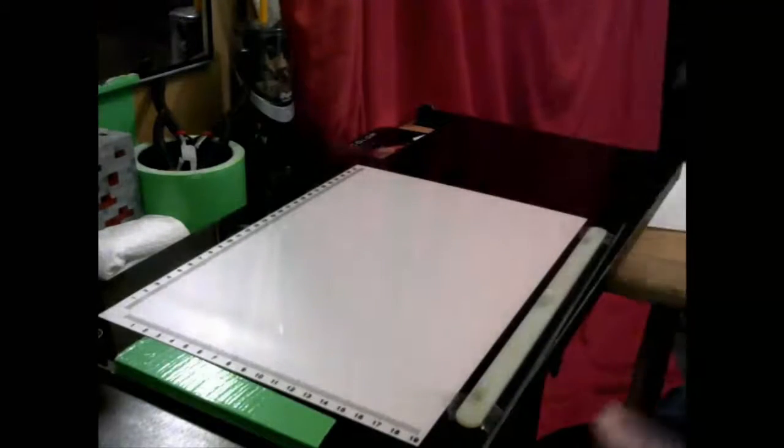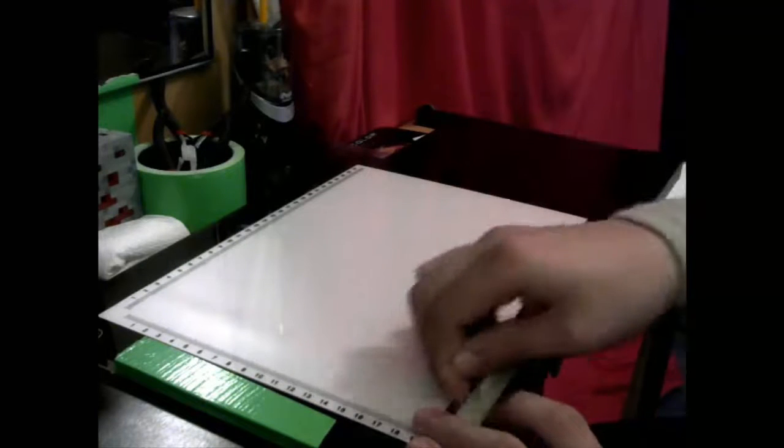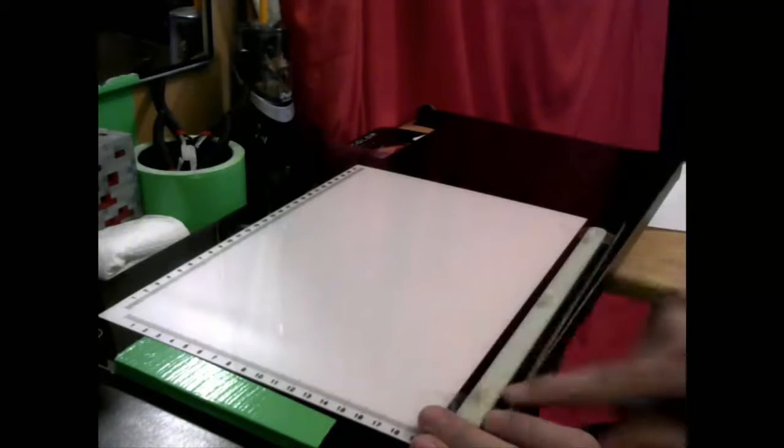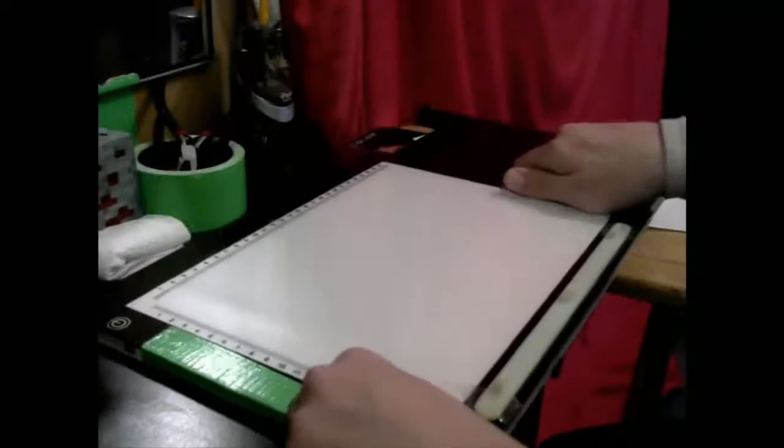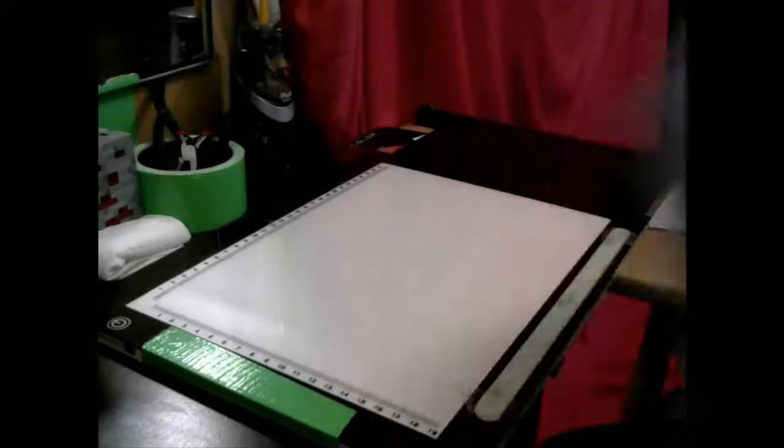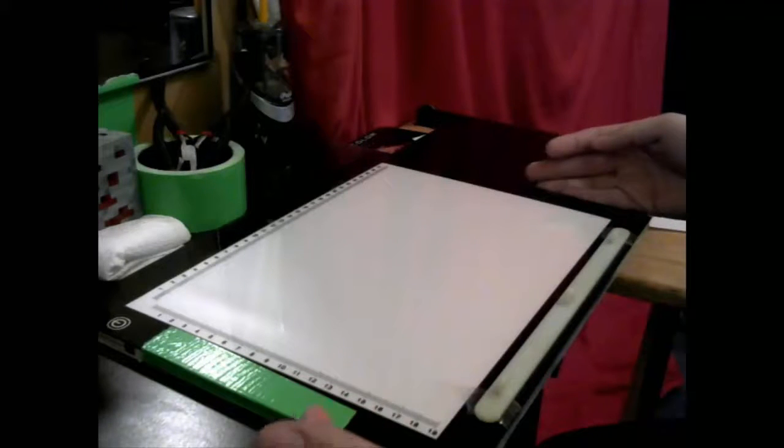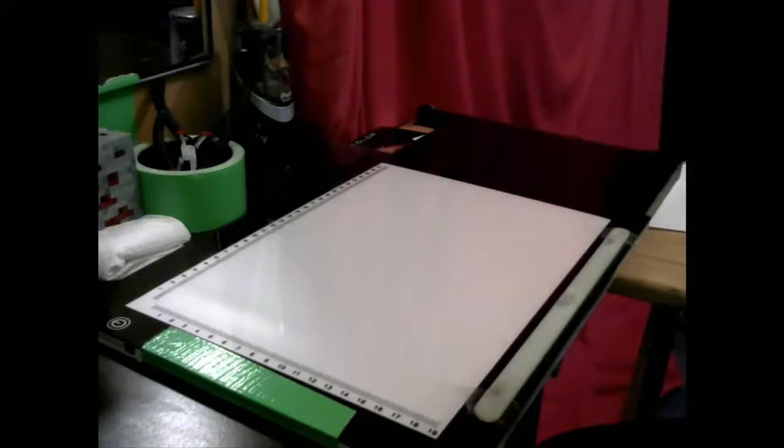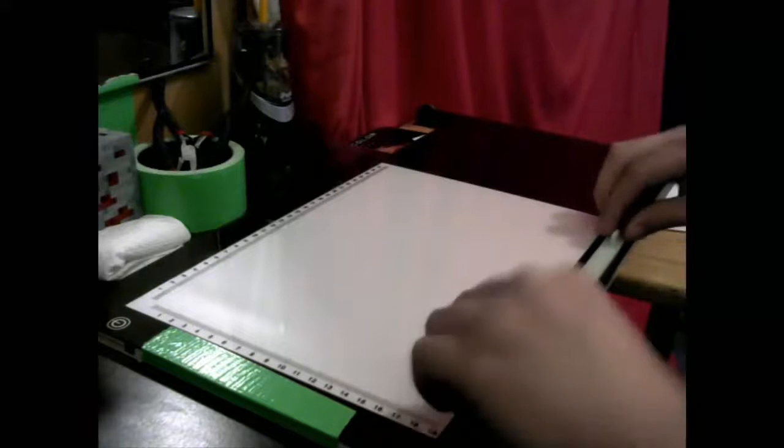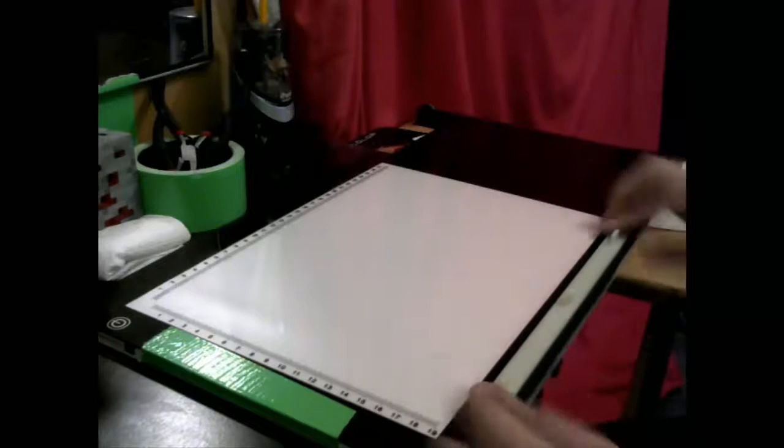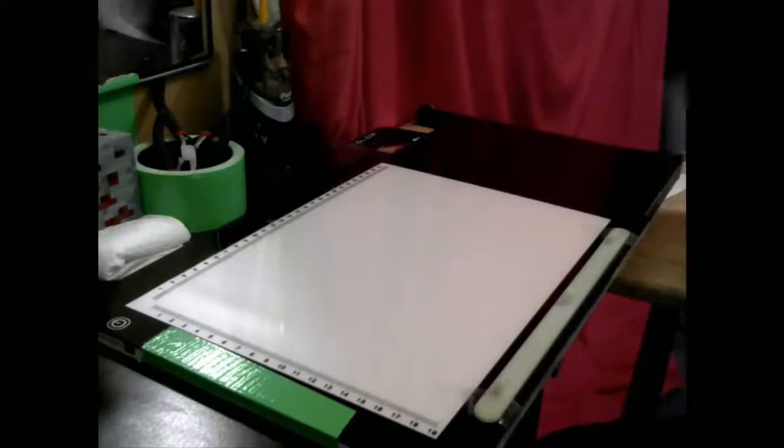Now, what traditional animators used to use and still use, are what's known as an Acme hole punch. That's, for those of you that watched Looney Tunes when you were younger, that's where the name of that show, Acme, came from. Because that's the company that created most animation products back in the day. Now, correct me if I'm wrong, I probably am. But this is an Acme peg bar. And this is Acme punched paper.